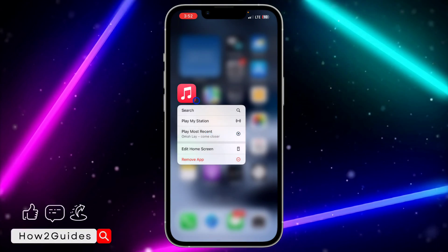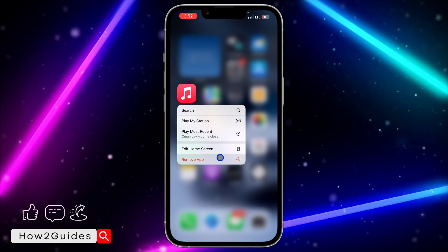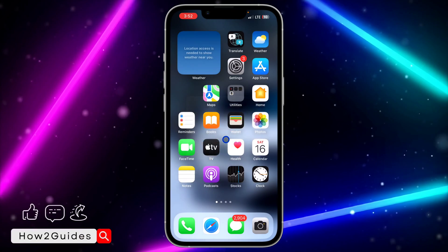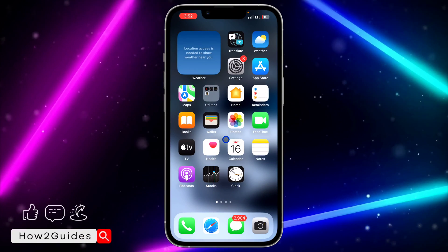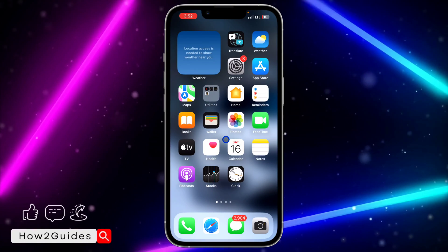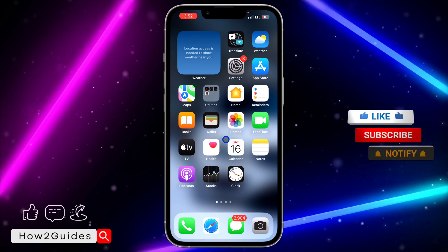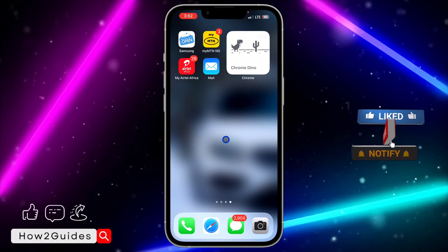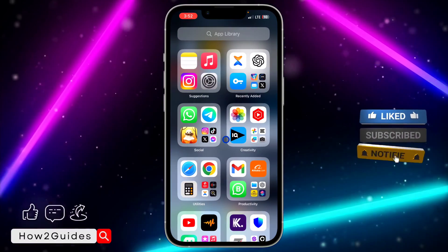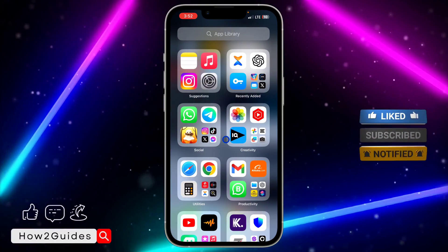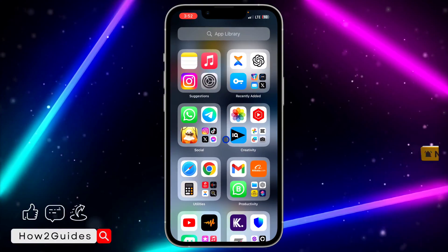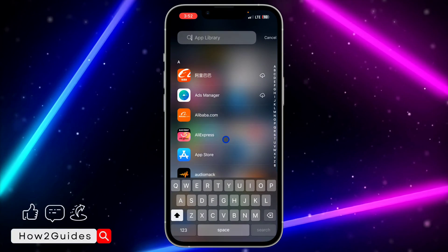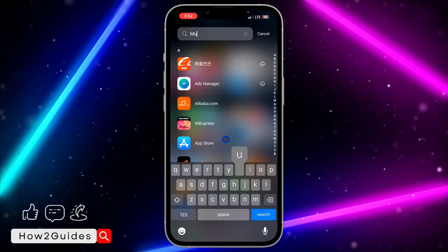Another method: remove the app again by clicking 'Remove App' and 'Remove from Home Screen.' Then go to your App Library by swiping left on your home screen. Once you're in the App Library, scroll down and search for the app.